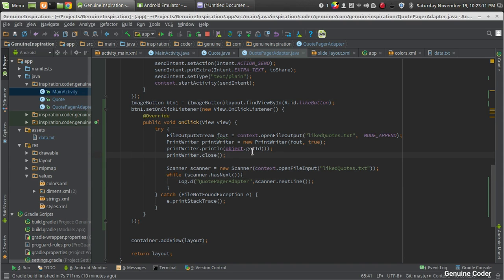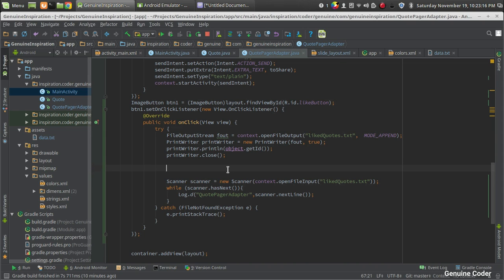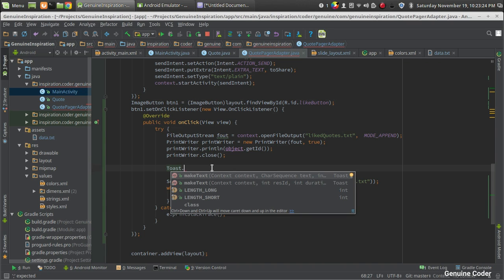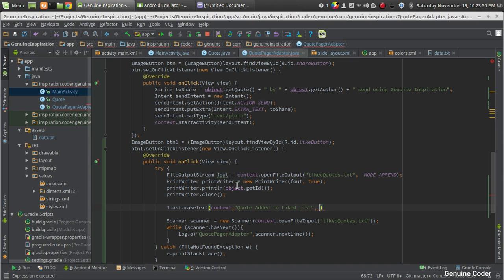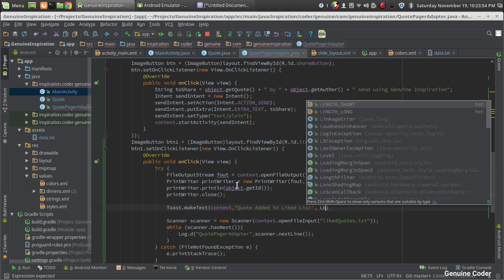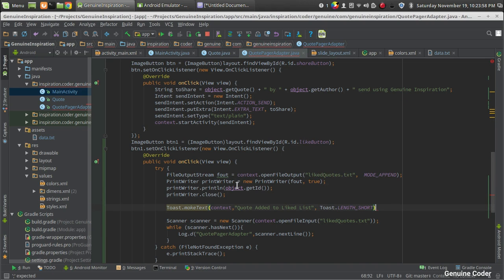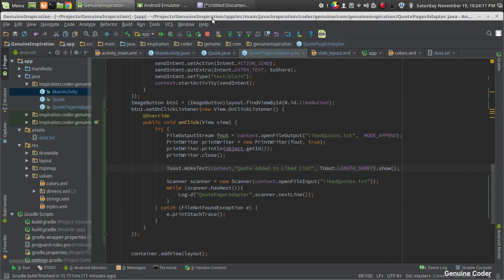One more thing: when a user likes a code, we should notify them with a Toast message. Use Toast.makeText with three parameters — the context, the message 'Code added to like list', and the duration Toast.LENGTH_SHORT. Always remember to call .show() at the end, otherwise no message will be displayed to the user.